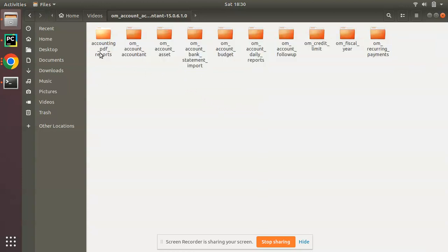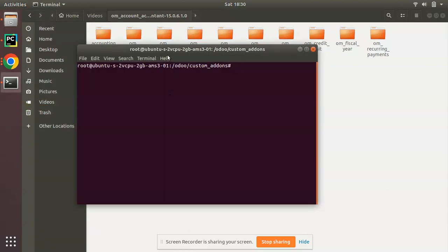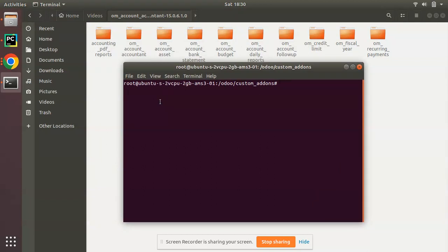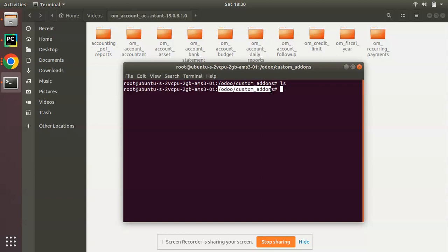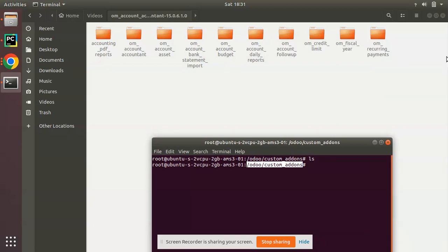Now we have to copy these modules from the local system to the remote server. I have opened and accessed my remote server in the terminal. This is my custom add-ons path on the remote server and it's currently empty. You must know where the custom add-ons path of your remote server is. I need to copy these modules from the local machine to that path. I'll copy just one of the modules — not all of them.